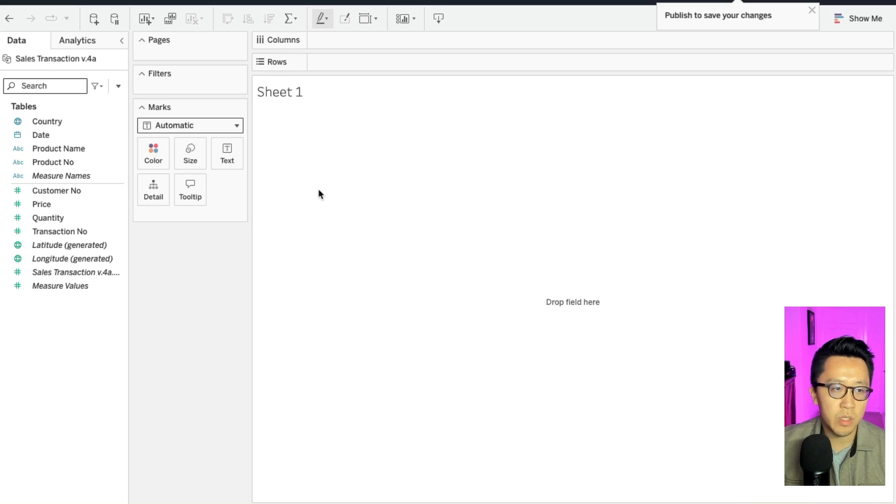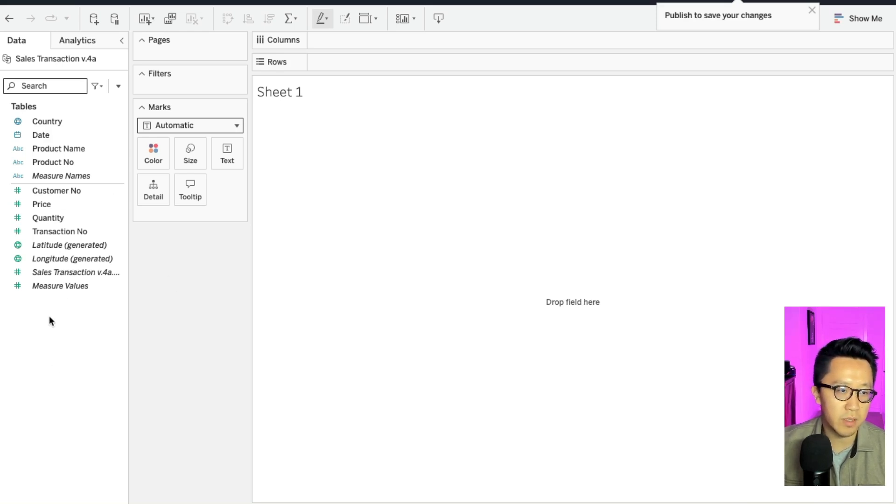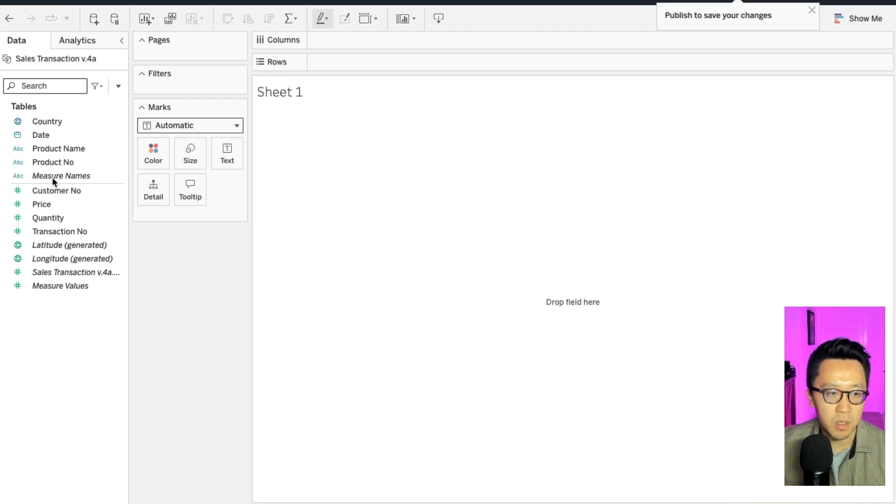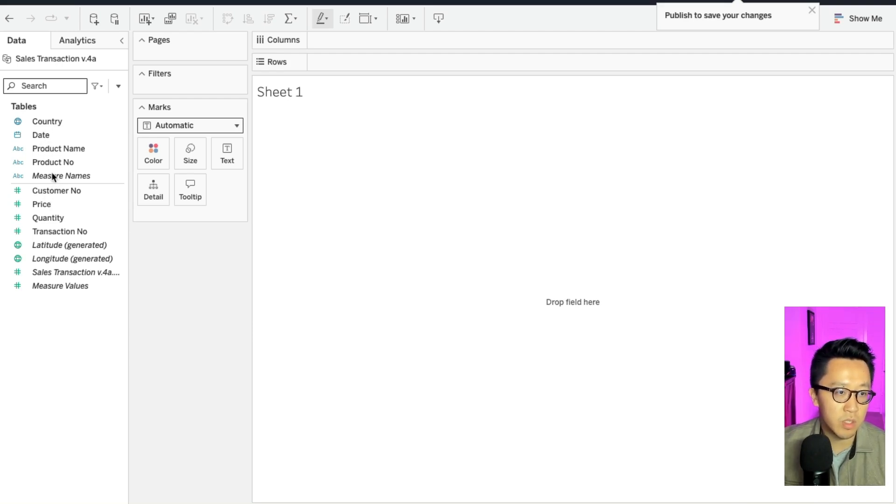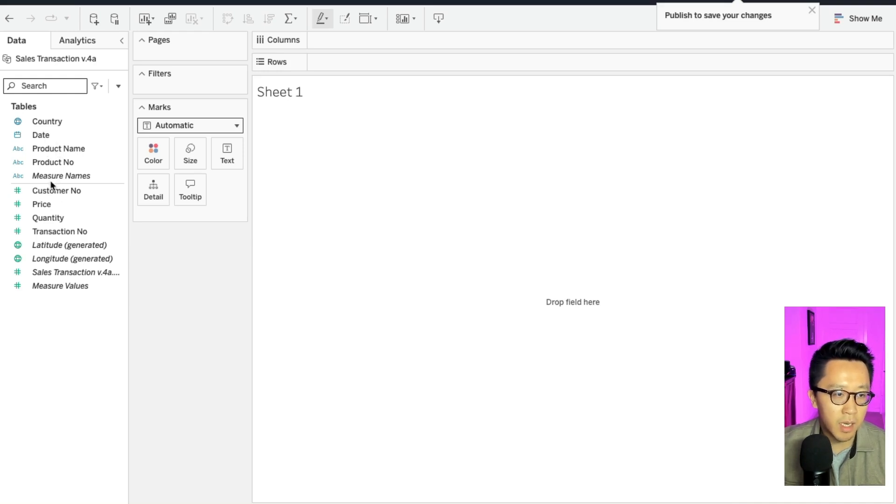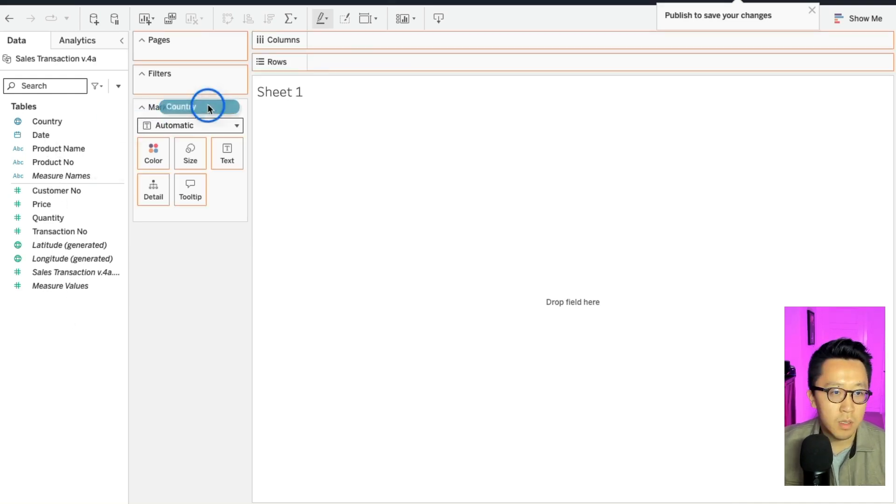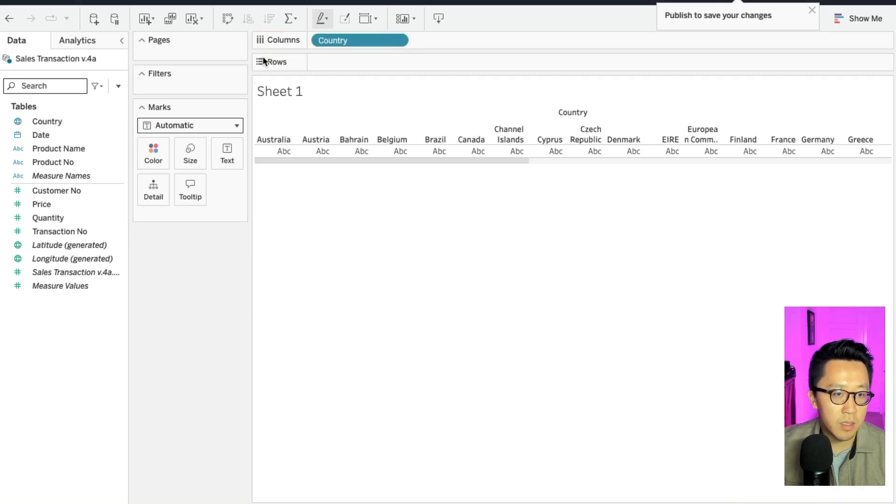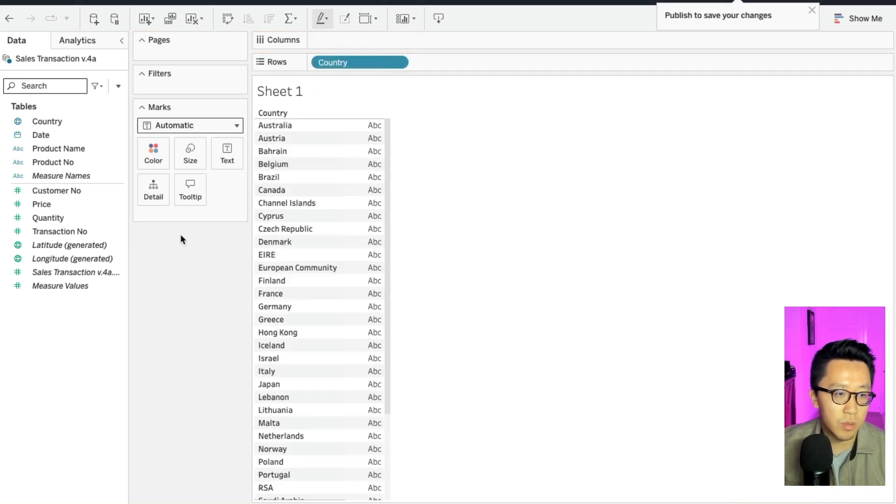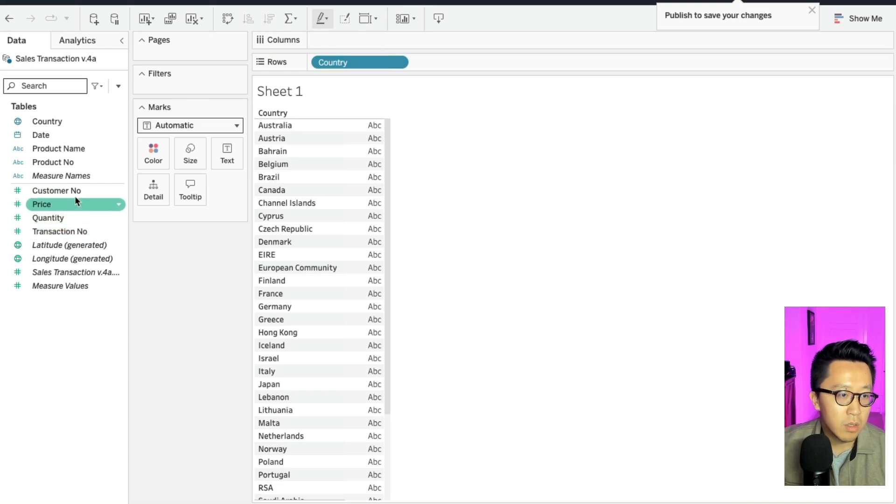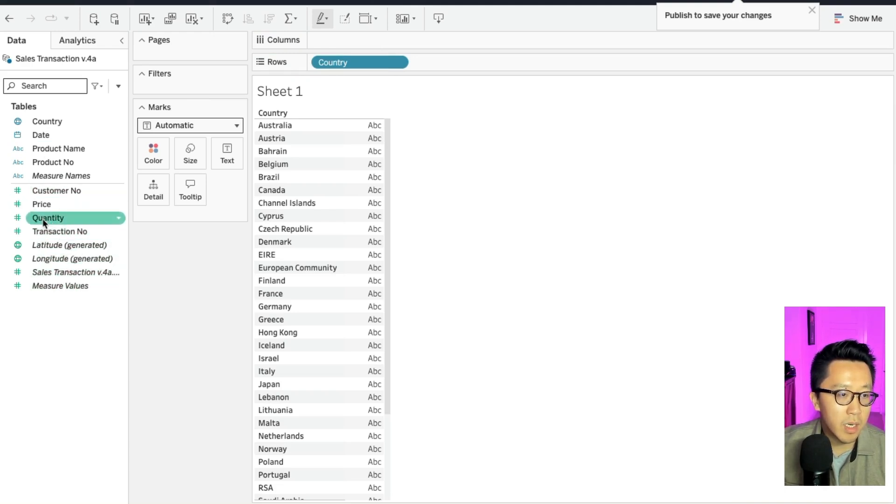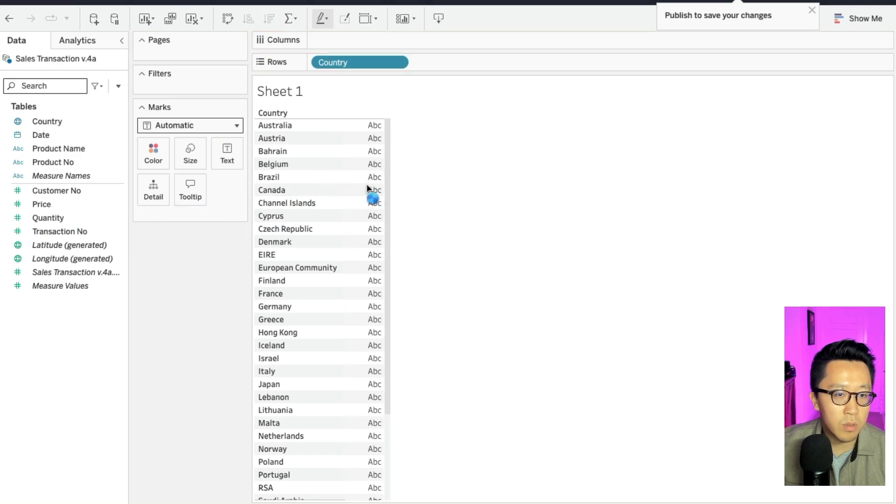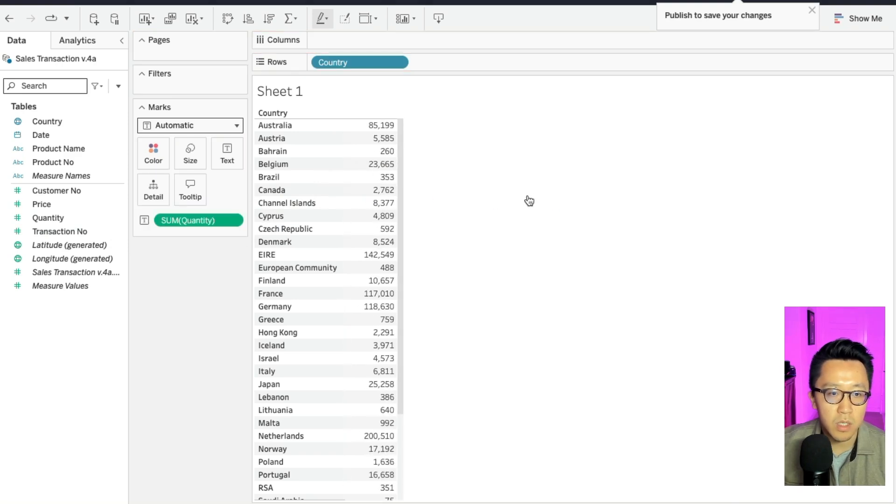So once we're on sheet one, on the left here, we can see all the data that's available for analysis. So I'll give you a pro tip in Tableau: if you look at all the blue fields, they're generally like text names and dates and the green fields are usually numbers. Let's do some simple data analysis. Let's drag the country to rows.